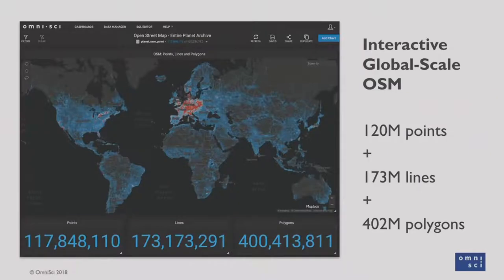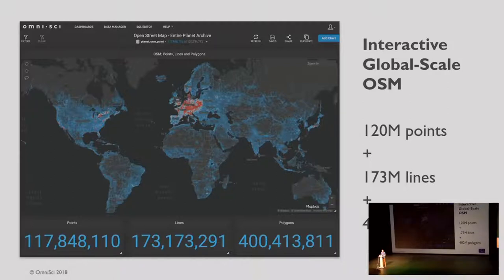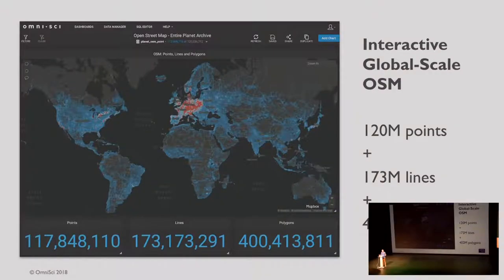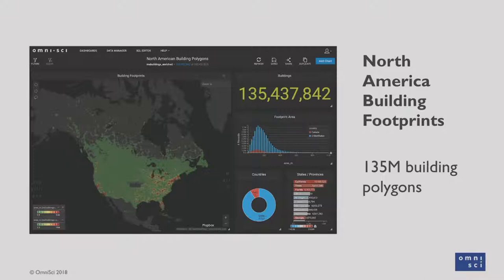Now let's shift to talking more about the open data sources that are available. There's been two that are really interesting to us. The first is OSM — probably no surprise there. Usually it's used on a city scale or even state scale basis, with just certain layers. We decided to see what it would look like if we brought the entirety of OSM into OmniSci — all the points, lines, and polygons — and put them into an interactive experience. Secondarily, we also brought in all of the North American building footprints — about 135 million building polygons that we can easily interact with using our platform.